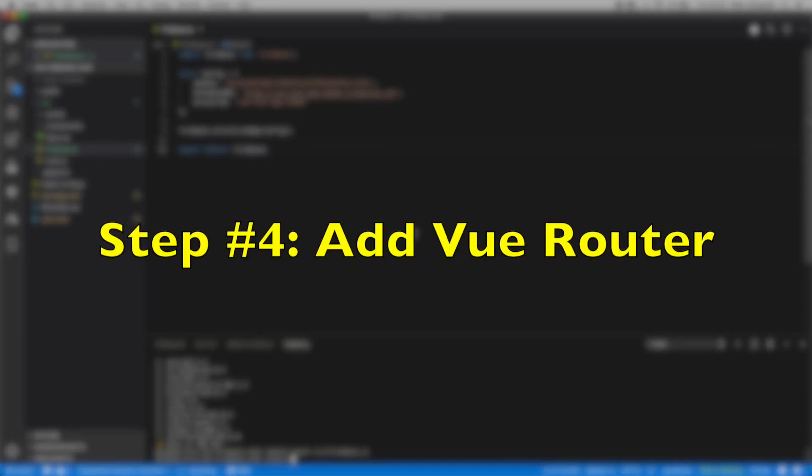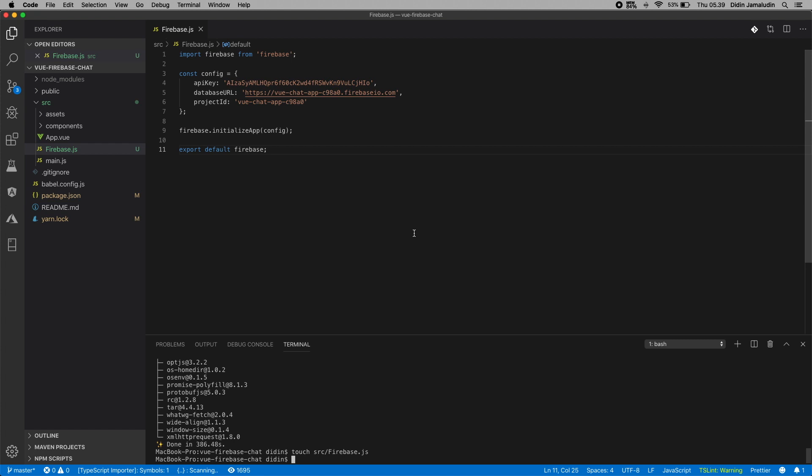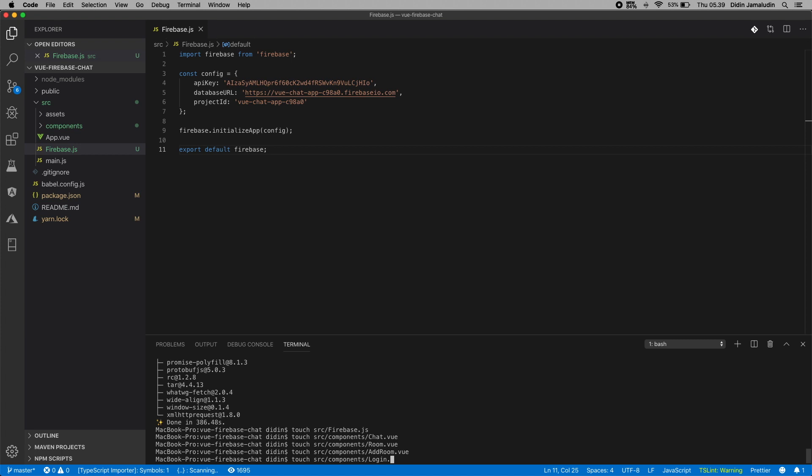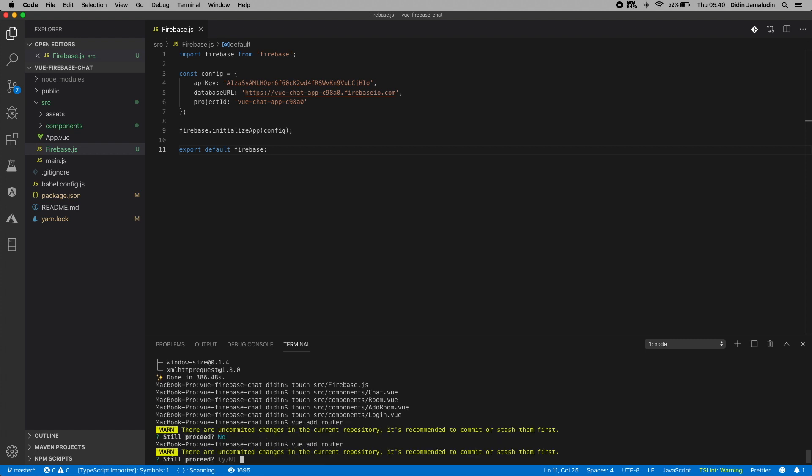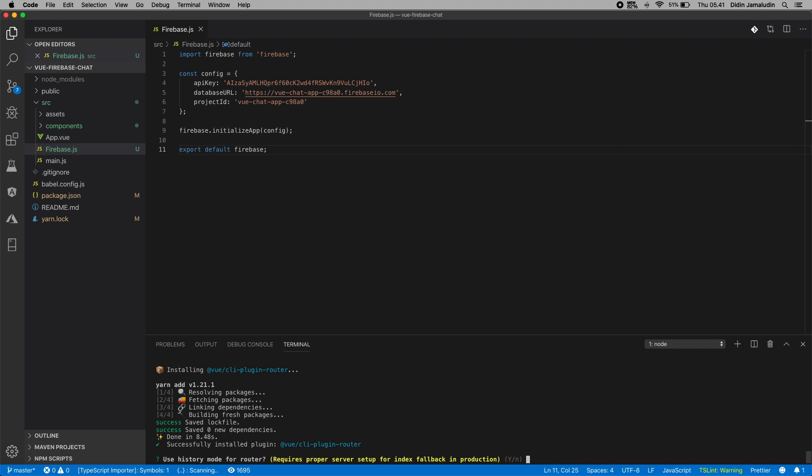Step number four: add Vue router. As you saw in the sequence diagram before, the steps we need to navigate through the required pages. So we will create those pages manually by creating the files and folders for them. Next, install Vue router using Vue CLI. If you get these questions, just choose Y.